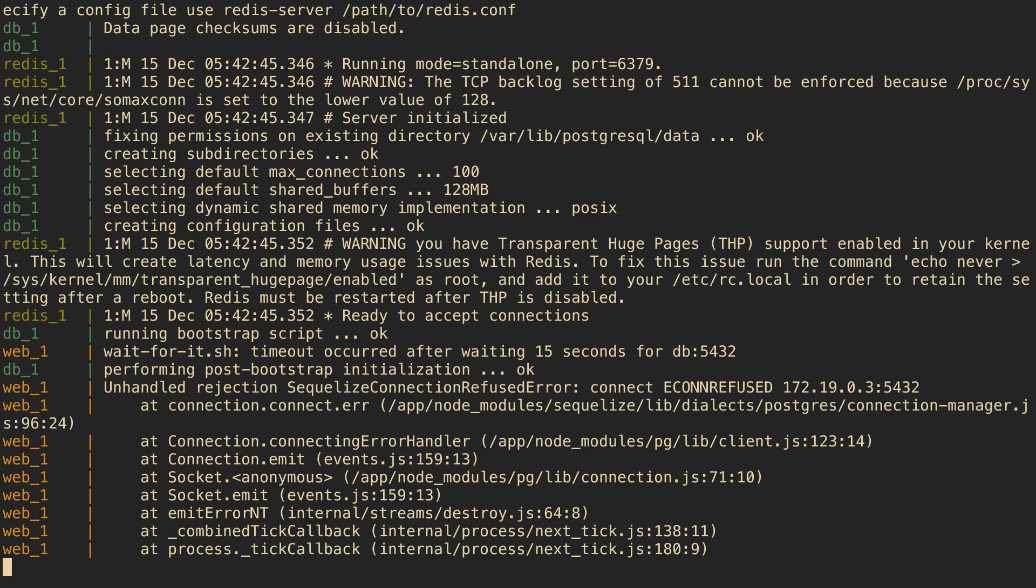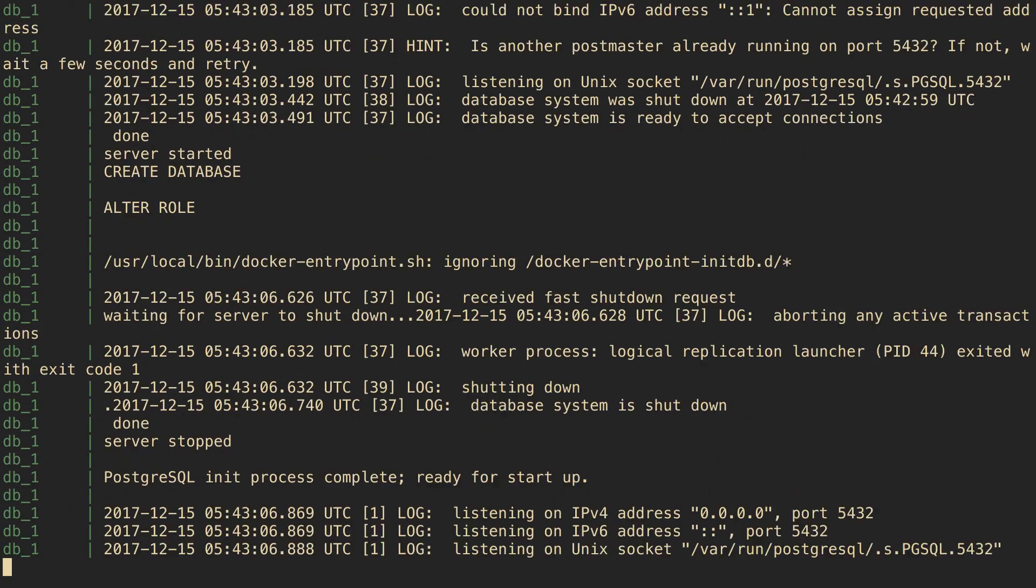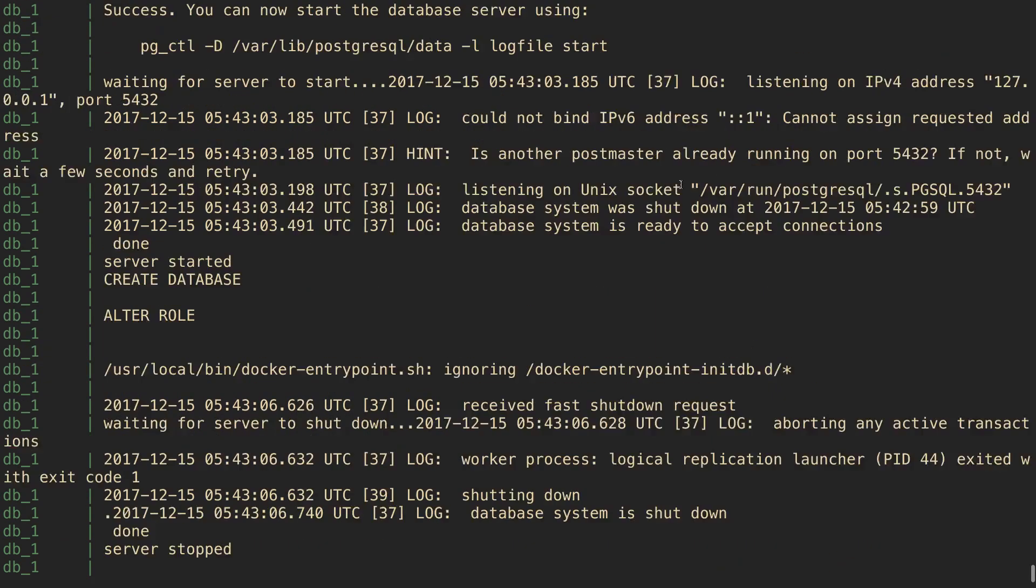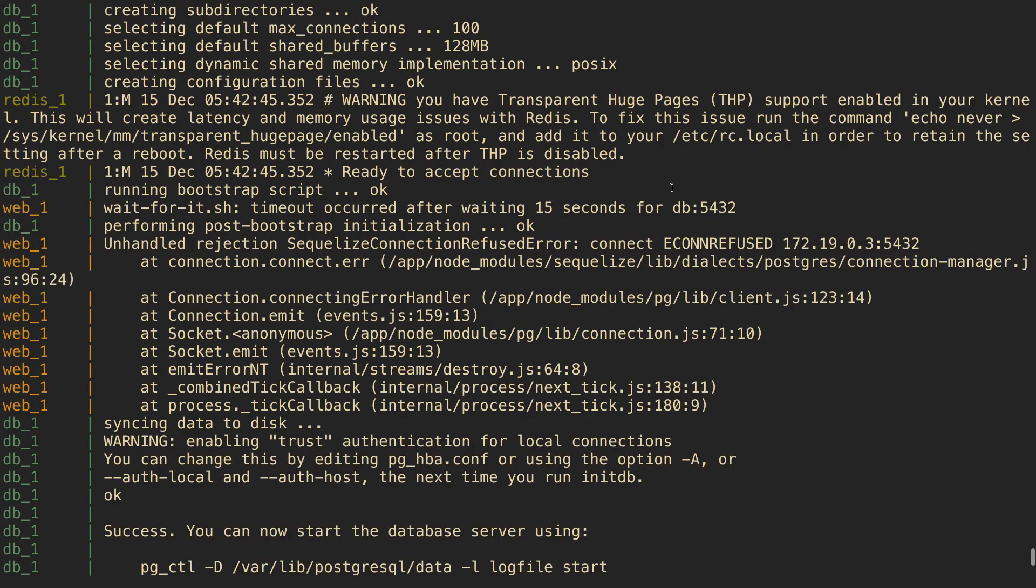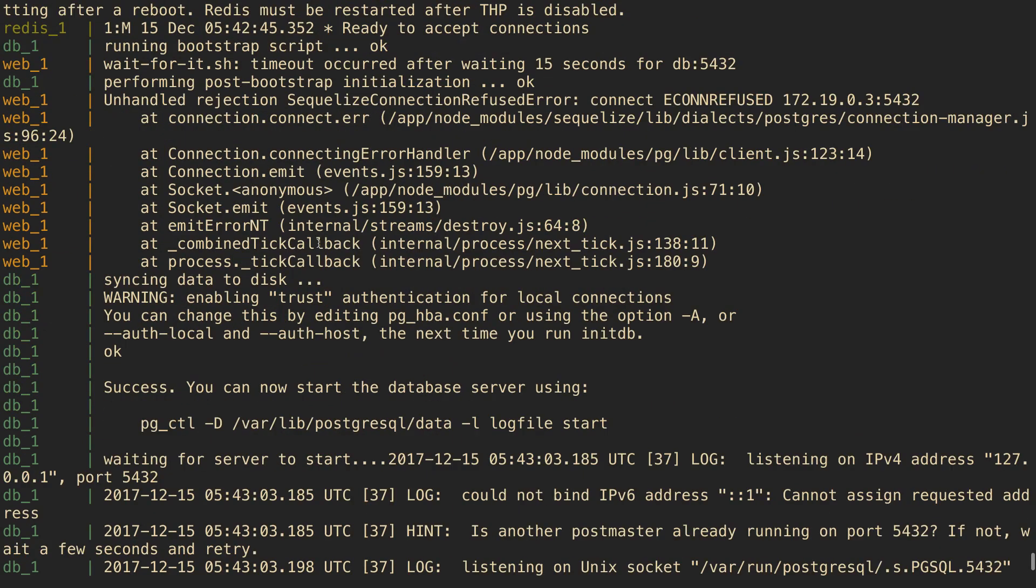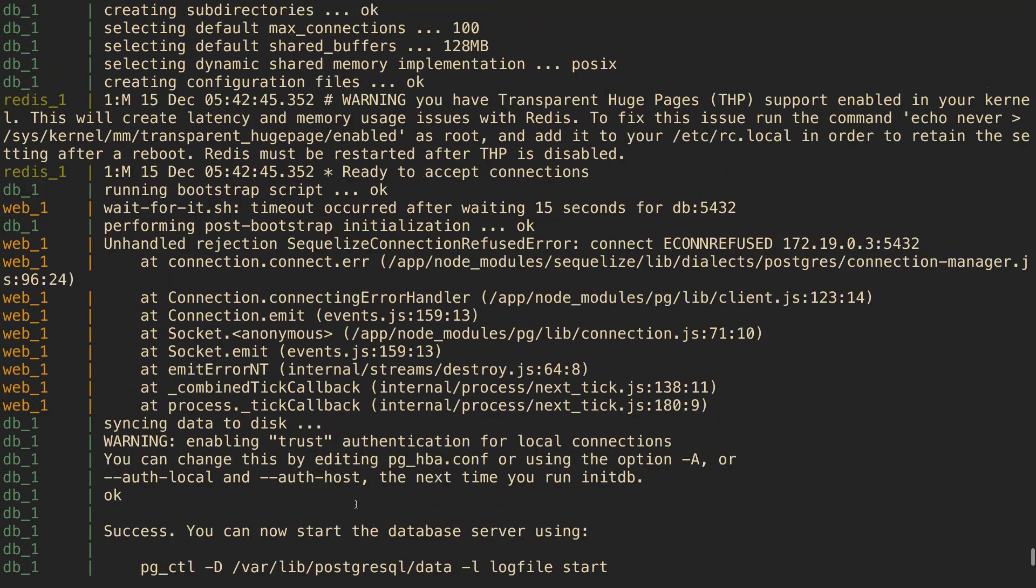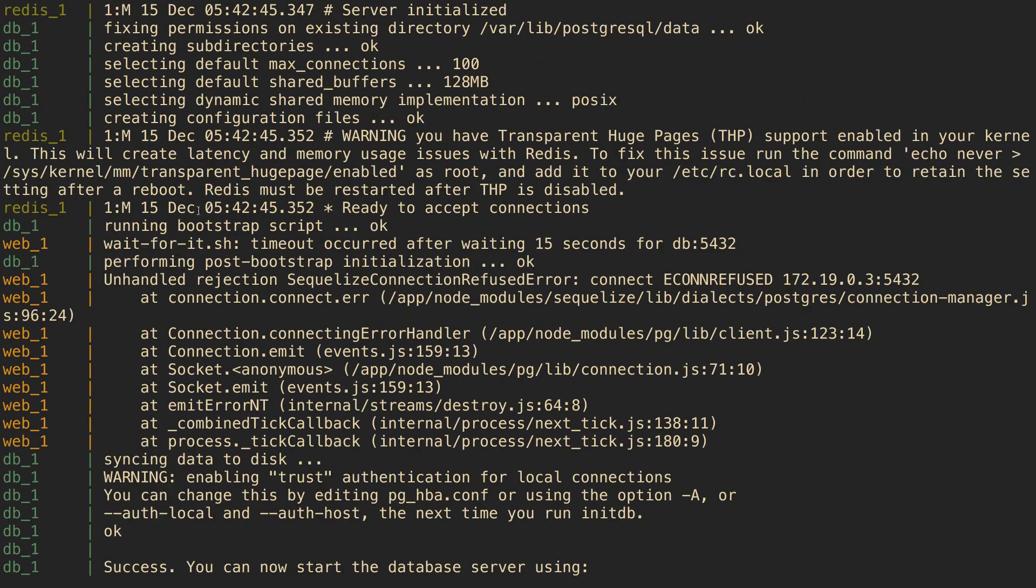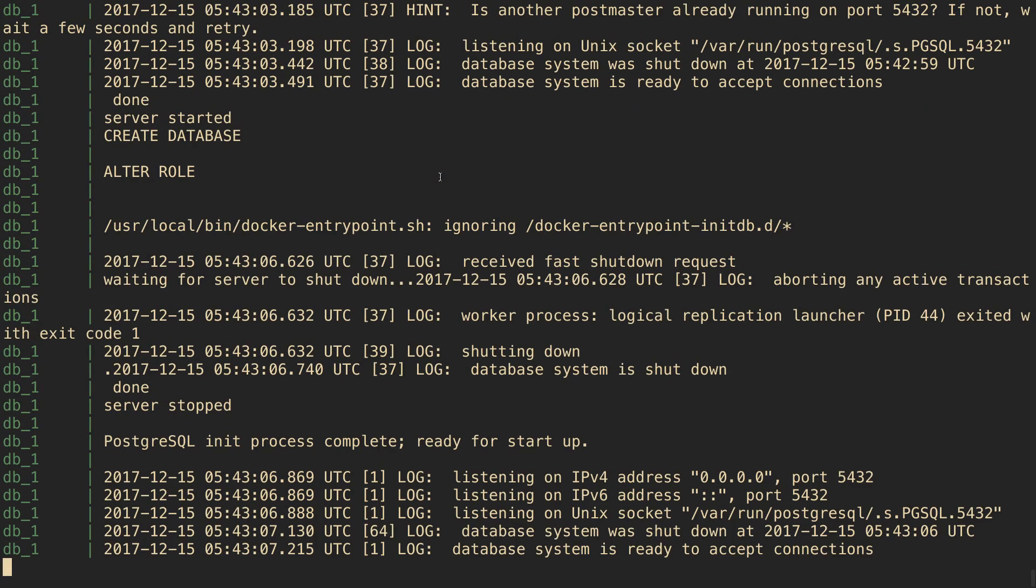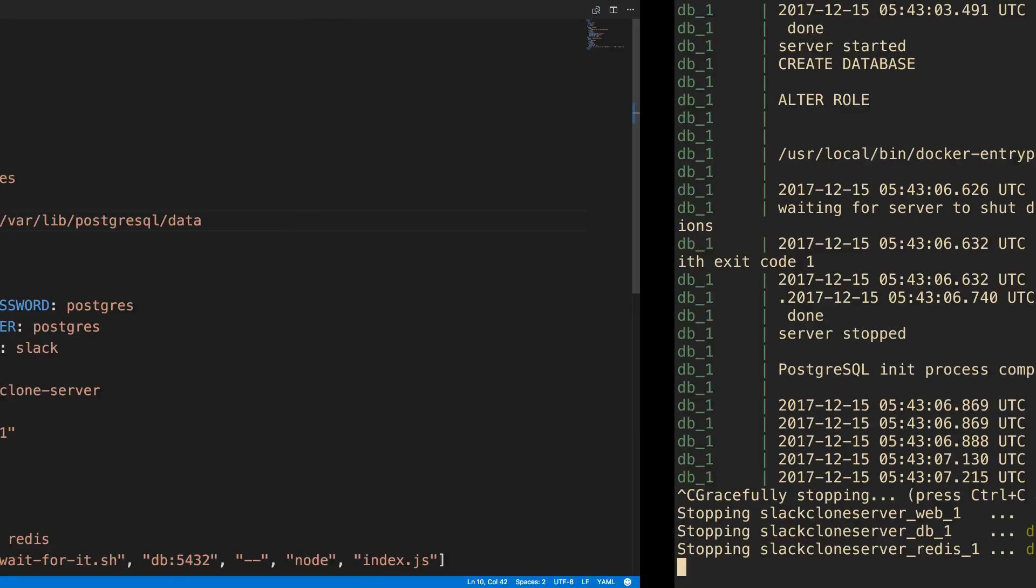So this is something that kept happening to me and I thought this was quite annoying. I'm getting this Sequelize connection error. Basically the database is still booting up, but our wait-for-it script basically isn't working. It thinks the database is live but the database hasn't finished initializing.